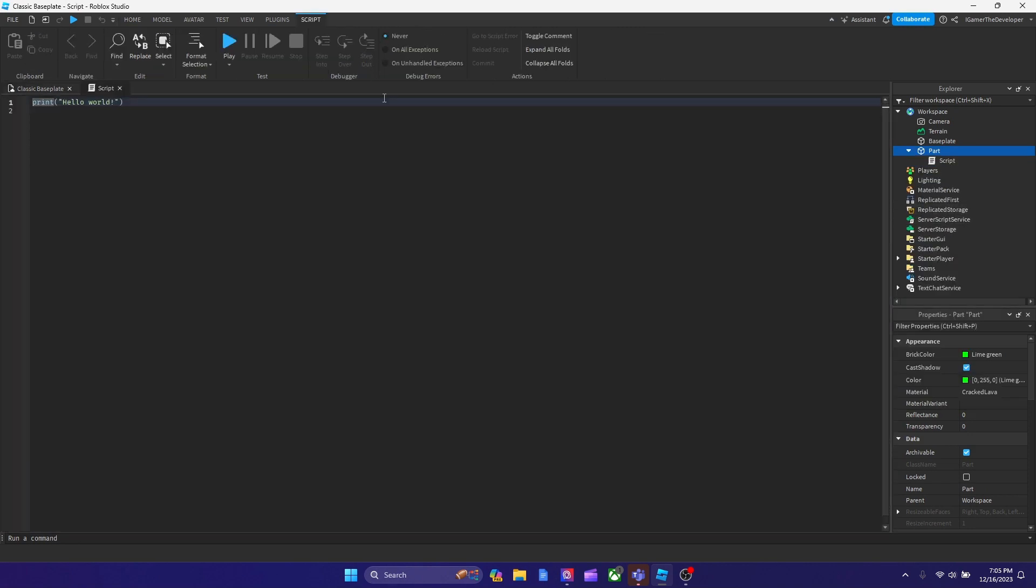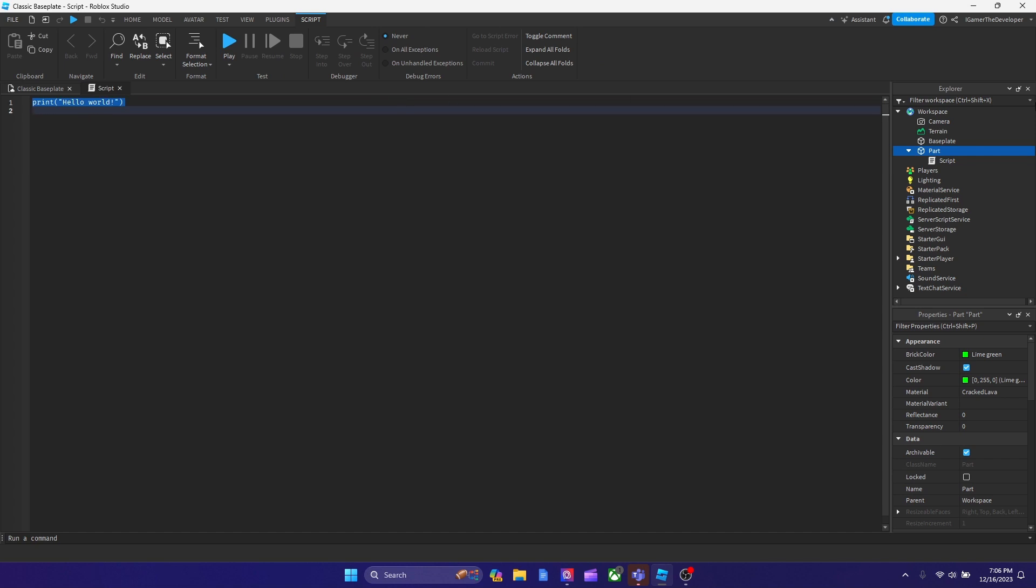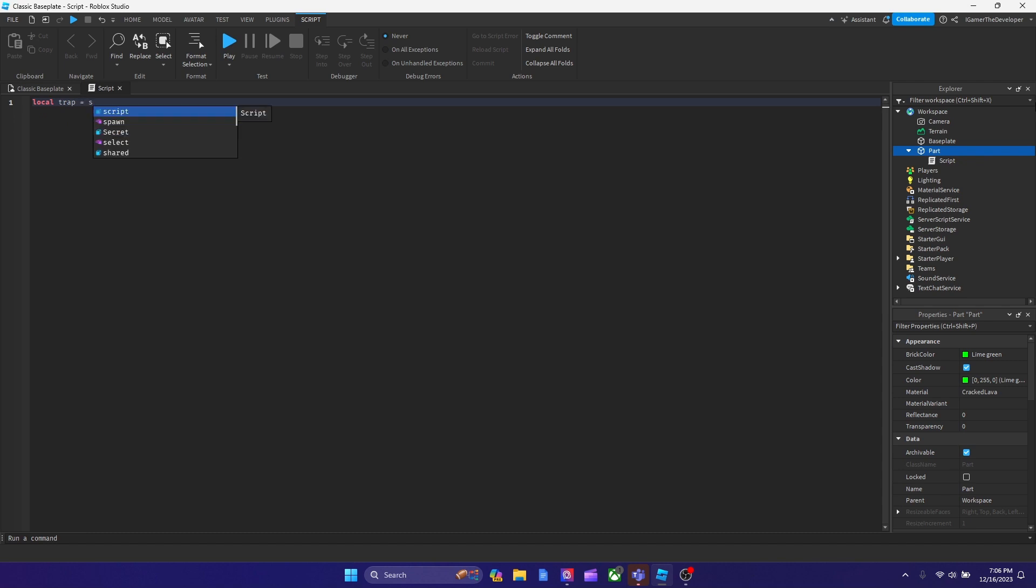The first thing we're going to type is we basically have to declare a variable. We're going to call the variable trap, so we'll type local trap equals the part, so that's script.parent. Alright, so we got the variable set up now.